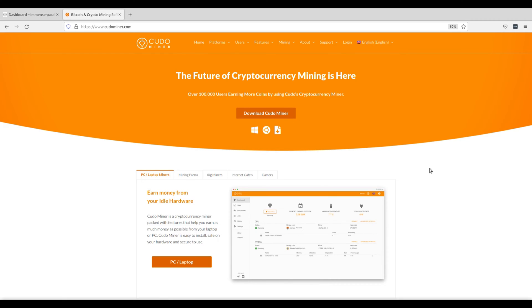Today I'm going to walk you through the process of setting up your Linux machine to mine Bitcoin with your GPU. Whether you're a seasoned miner or completely new to the game, by the end of this video you'll have all the knowledge you need to kickstart your mining journey. So without further ado, let's get started.